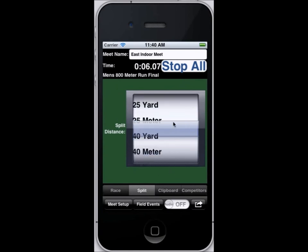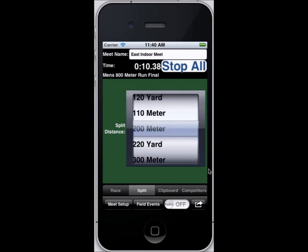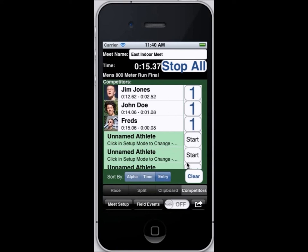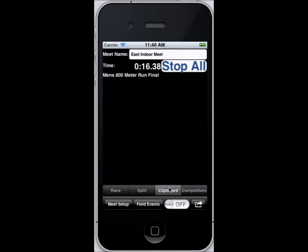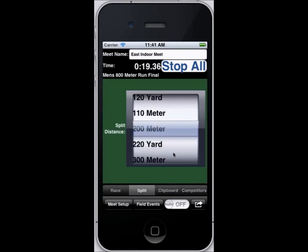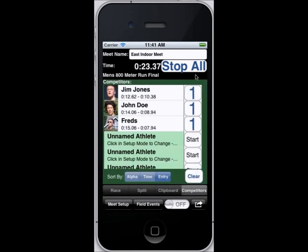I'm going to hit split — since it's indoors we'll get them every 200 meters — and we'll flip back to the competitor list. You can see as we hit the splits, their times are listed on the clipboard.